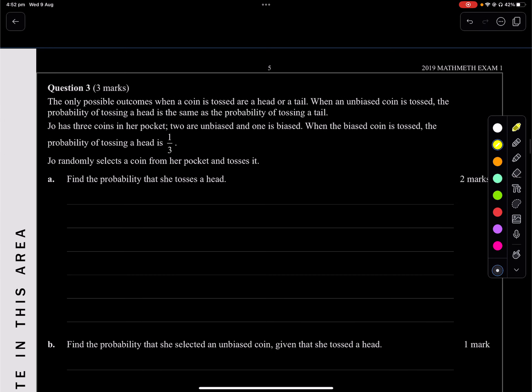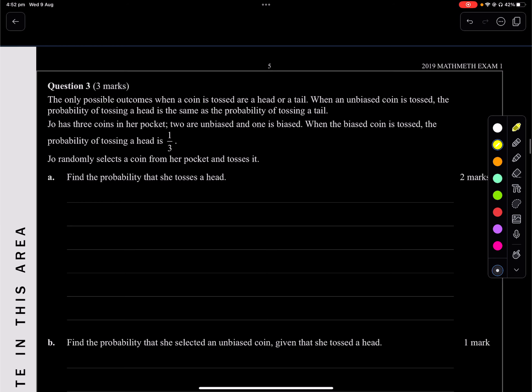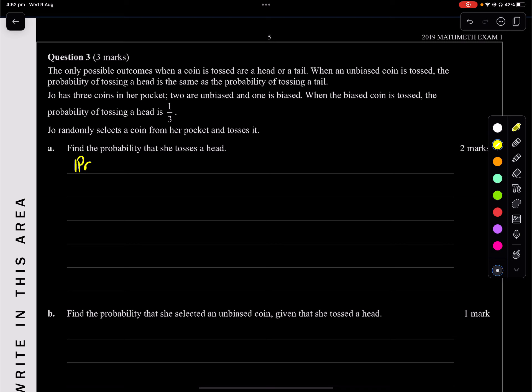Question 3: The only possible outcomes when a coin is tossed are head or tail. Jo has 3 coins in her pocket — 2 are unbiased and 1 is biased. When the biased coin is tossed, the probability of tossing a head is 1 third. Jo randomly takes a coin from her pocket and tosses it. Find the probability that she tosses a head. A probability tree diagram comes to mind straight away.